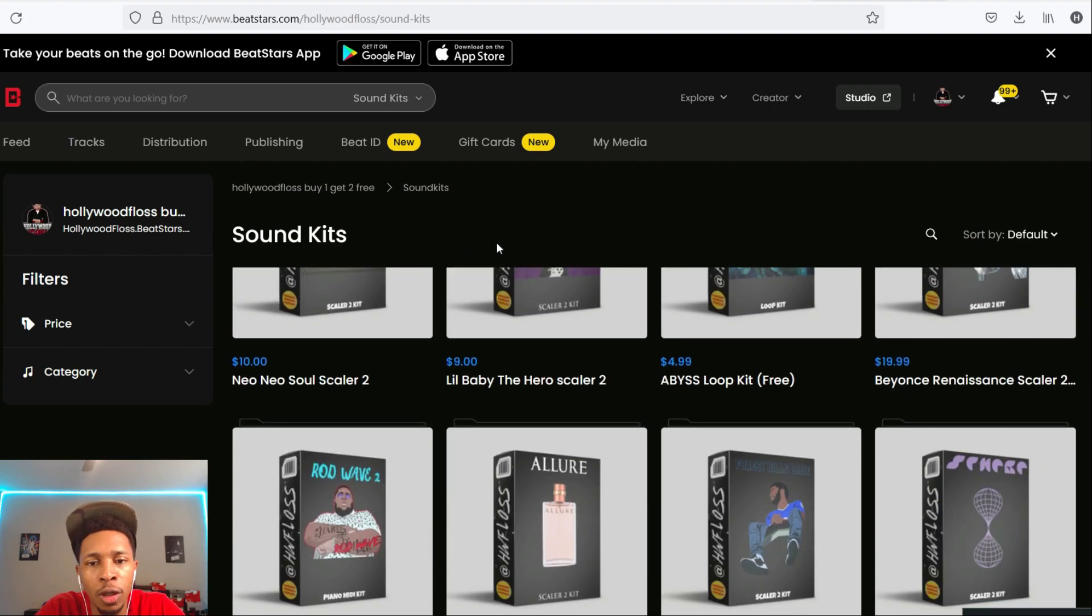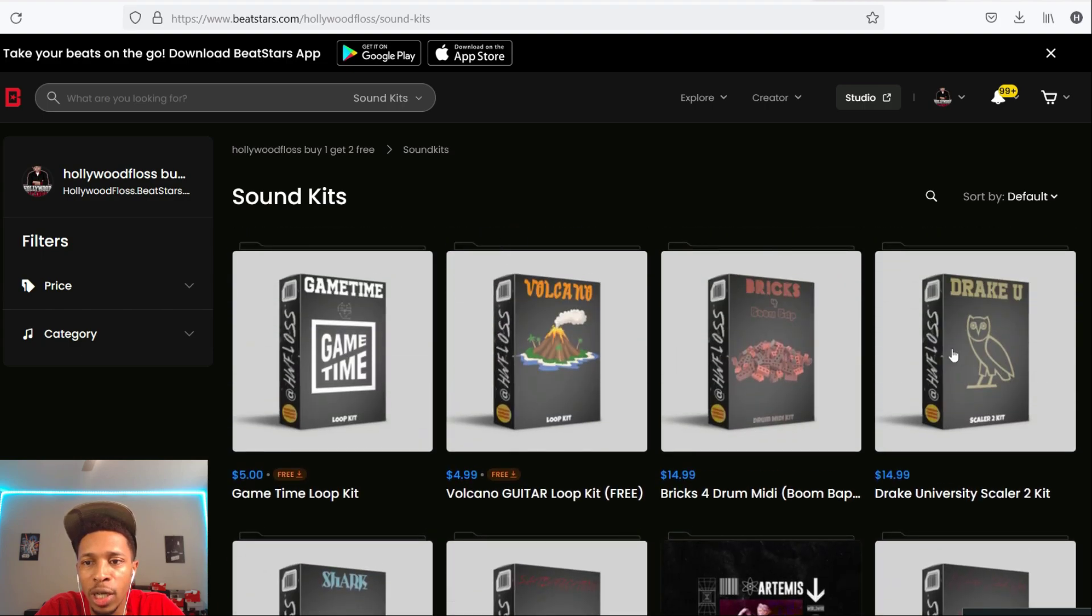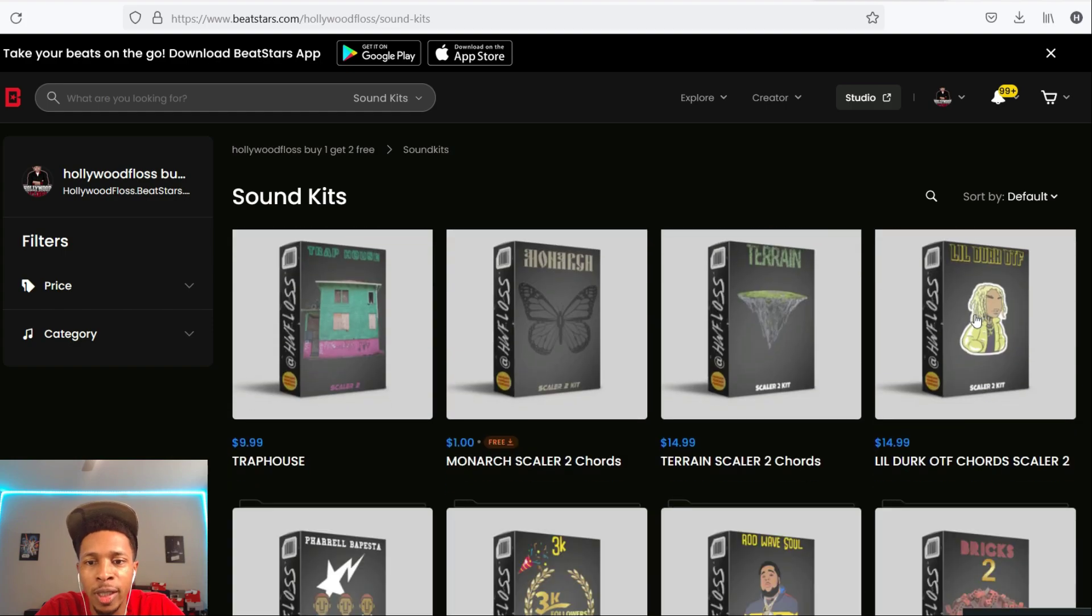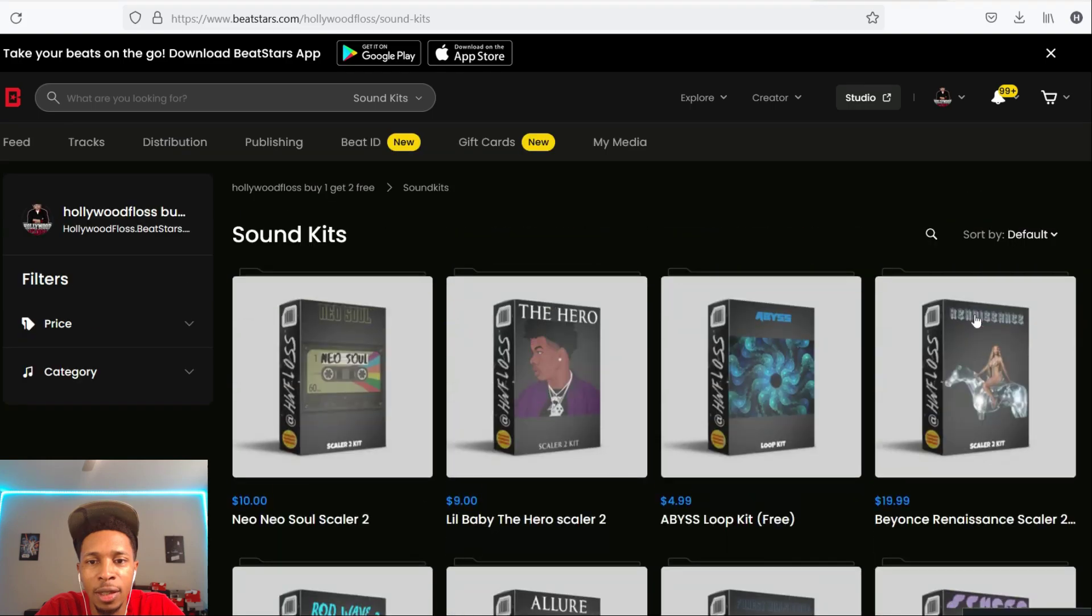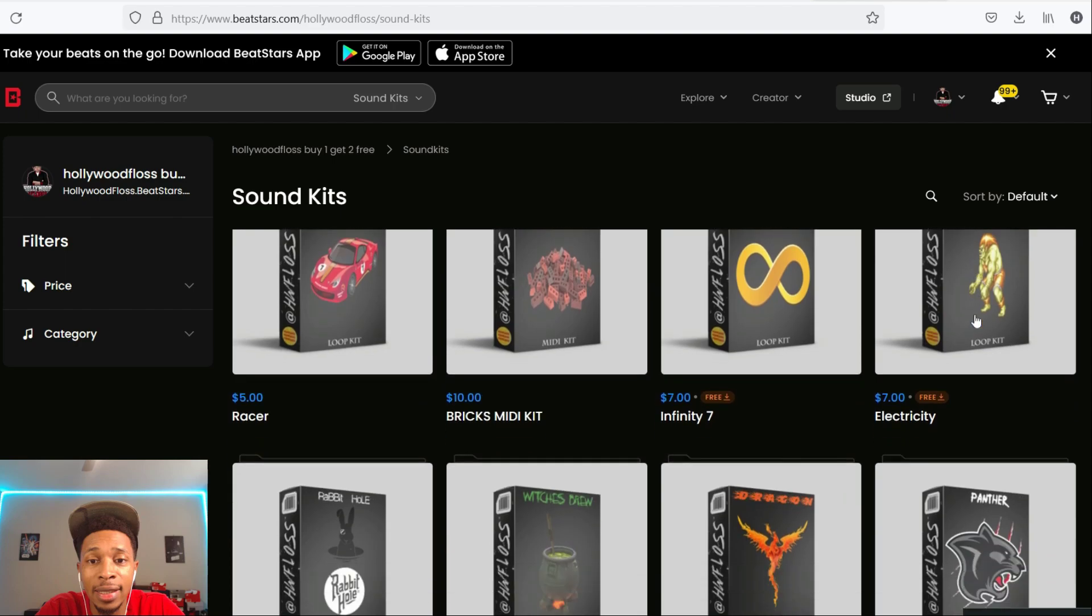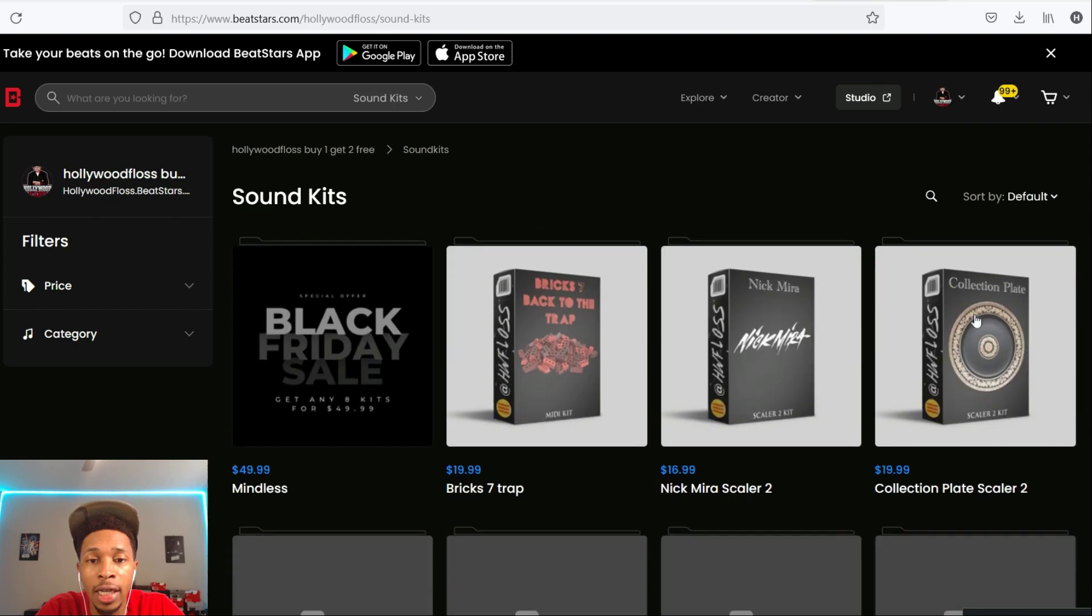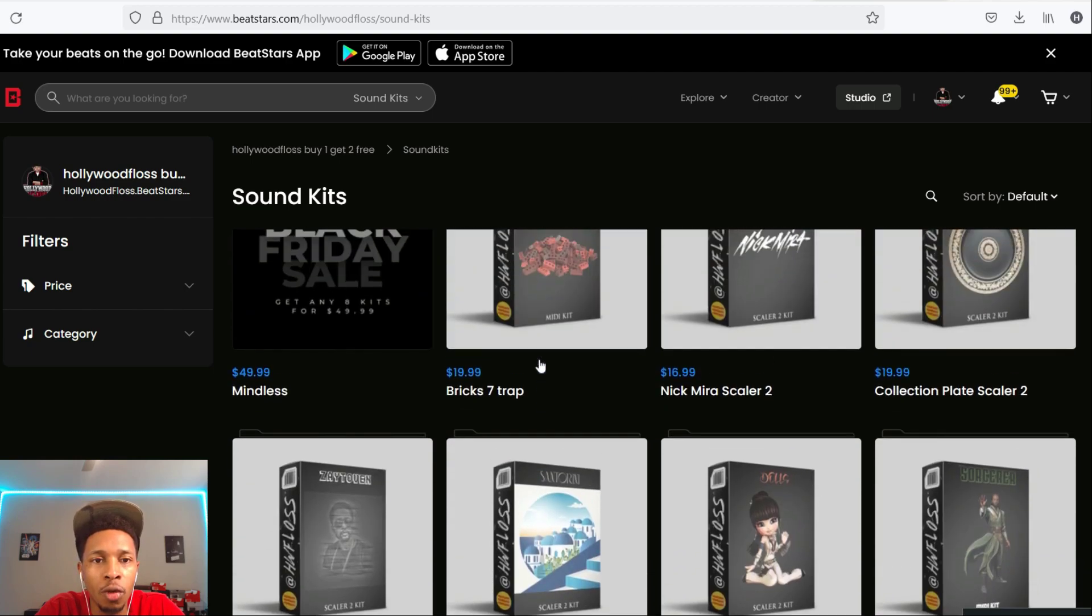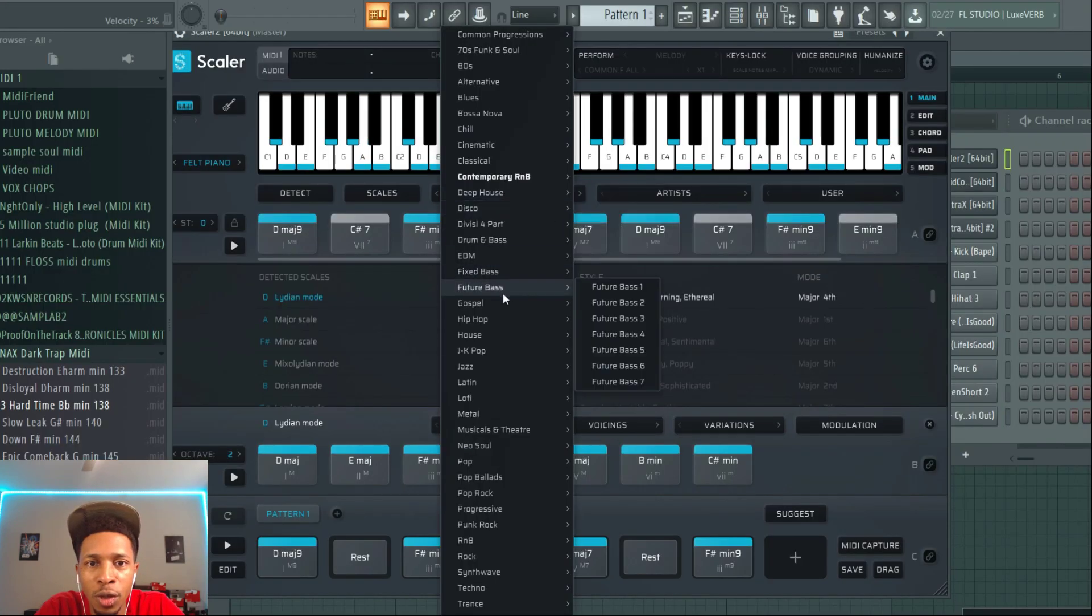And this is chord sets that come with Scaler. If you would like chord sets that are not in Scaler, come to hollywoodfloss.beatstars.com. I got plenty of them from Drake to Future to Rick Ross to Pharrell, Little Durk. And I even have this sale going on where you buy this package you get eight for $49.99. This package here, Black Friday sale, eight for $49.99, any eight Scaler kits or MIDI kits that you want for $49.99.